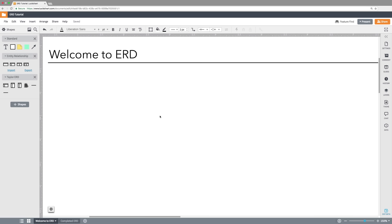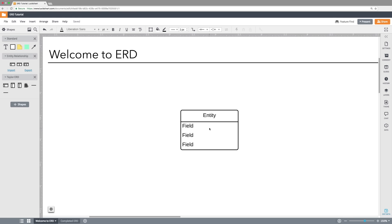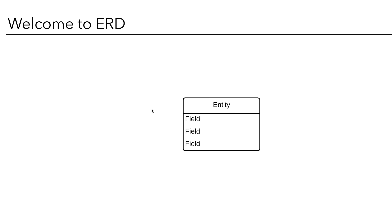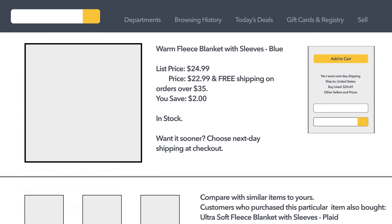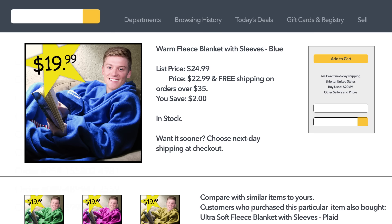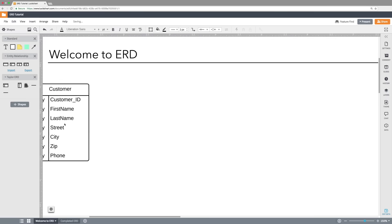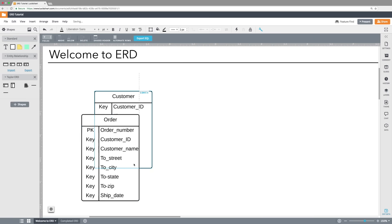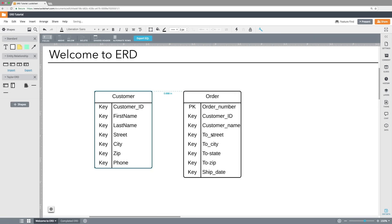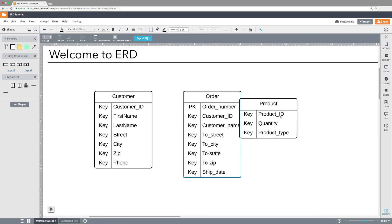Before we can create an actual ERD, we need to better understand the individual components of the Entity Relationship Diagram. This starts with entities, which are an object — such as a person, place, or thing — to be tracked in the database. For example, in the case of buying something on Amazon, let's say a Snuggie: an entity could be a customer, an order, and lastly the product — our Snuggies.